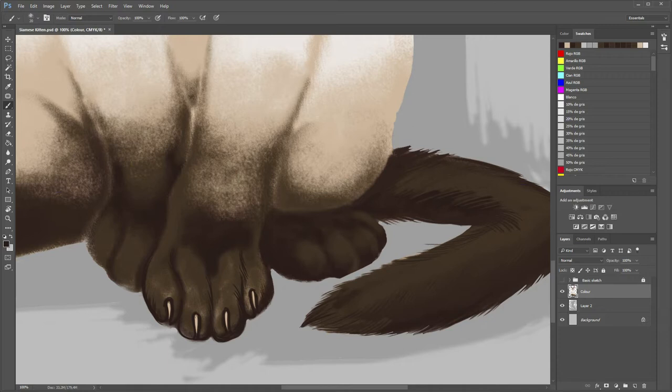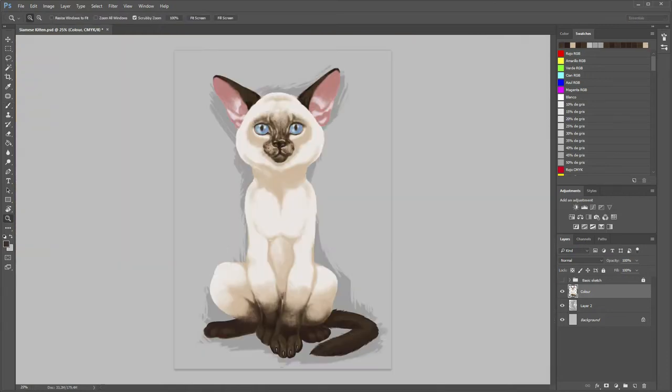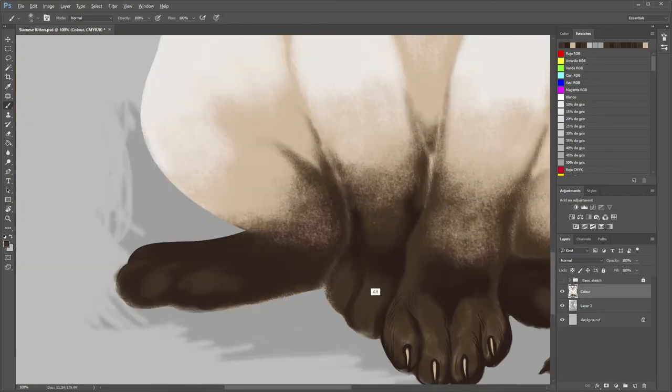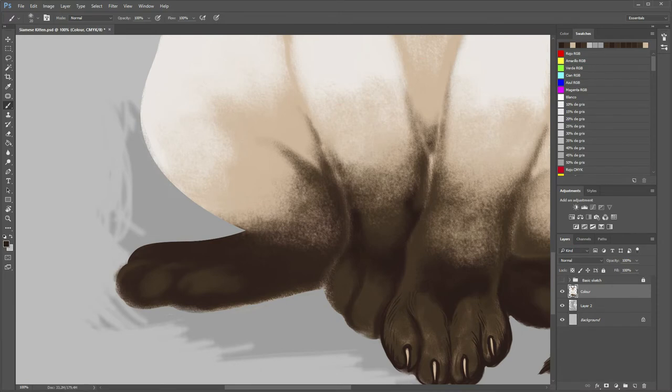You can define its finger shapes by adding some darker hair where the shades are supposed to be, as we already have placed the lights.